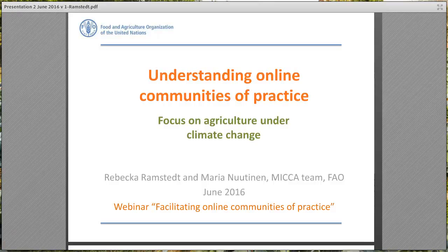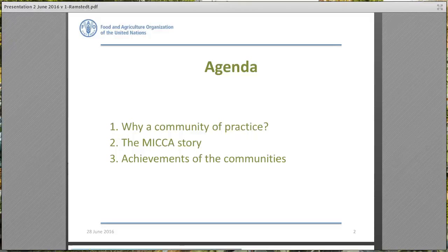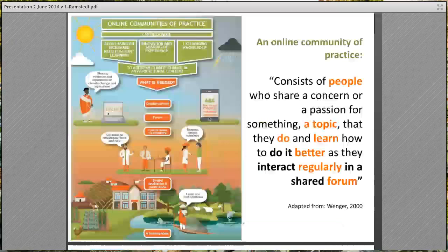Online communities of practice have played an important part in that effort. The agenda for my presentation will cover first why a community of practice, then how it all began for us, and finally the achievements and benefits of the communities with a focus on the contributions of the members.